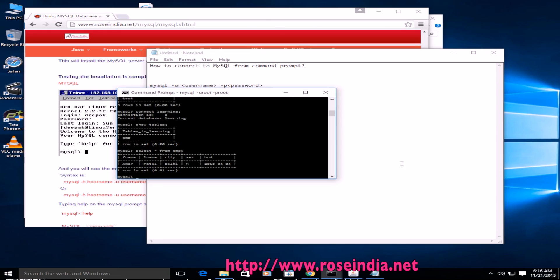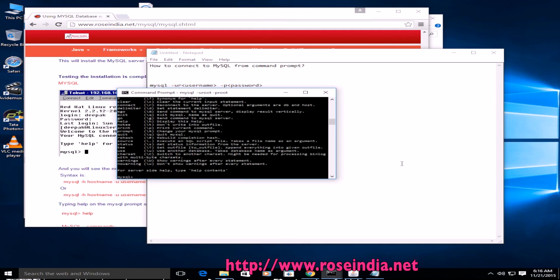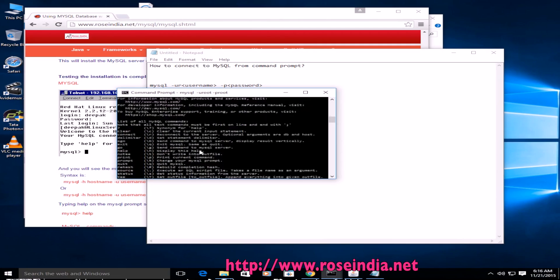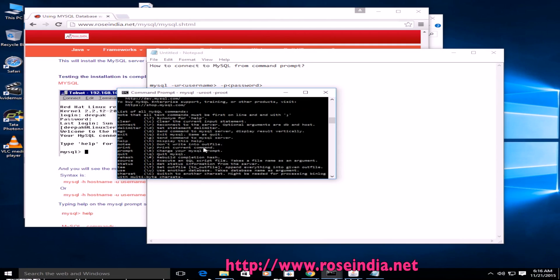Select asterisk from emp. Now it is displaying all the data from emp table.